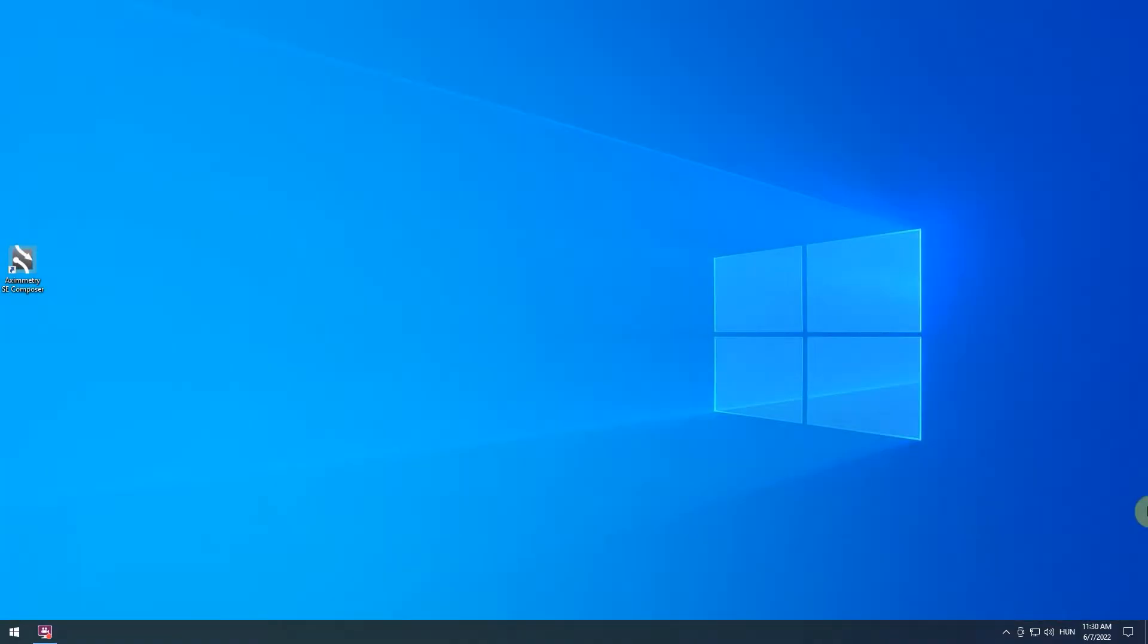Hello, in this tutorial we're going to show you how to use Aximetry SE. We assume that Aximetry and the Studio Demoset's content package is already installed on your PC. If not, then you can download and install them from our website.